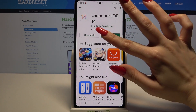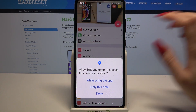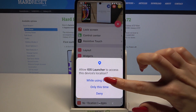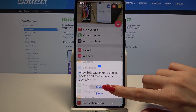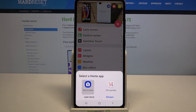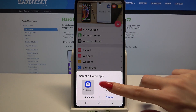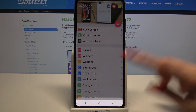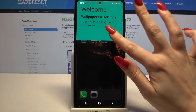Now open it, click while using the app, then select allow, and finally click the home button. Over here you need to tap on iOS launcher, select always, and lastly tap got it.